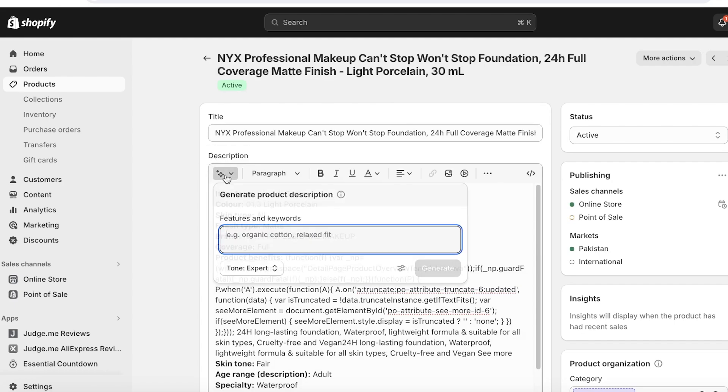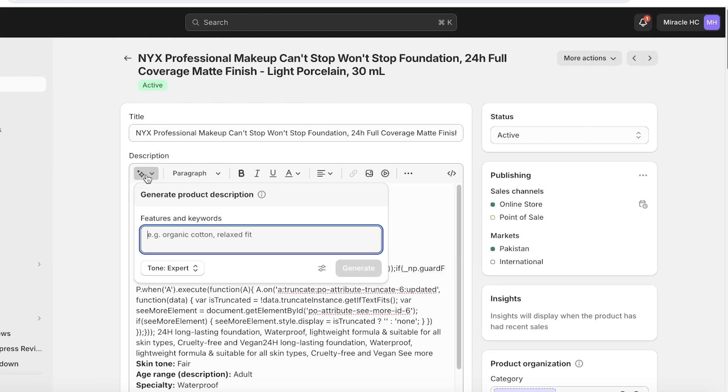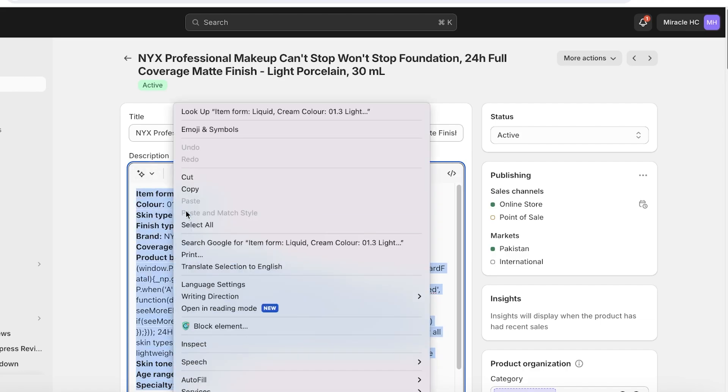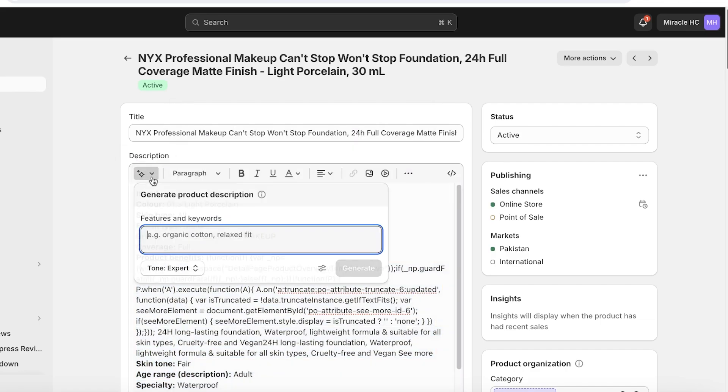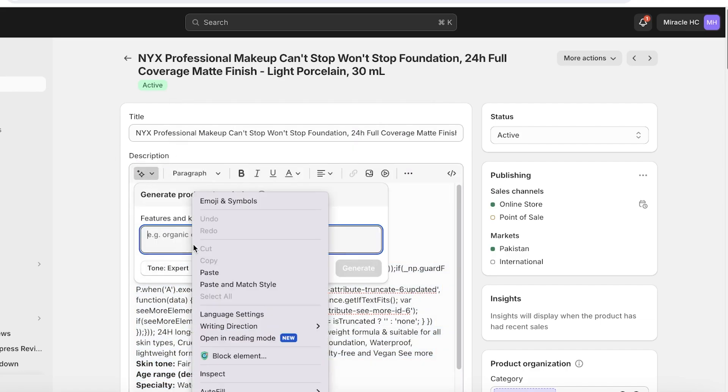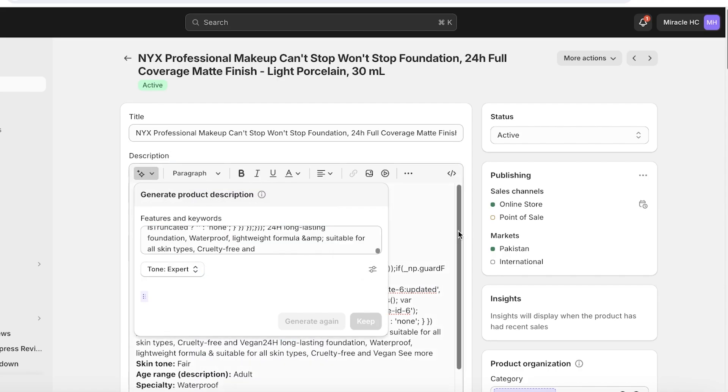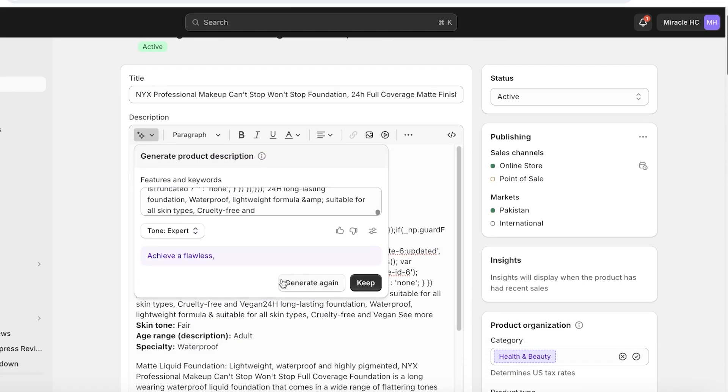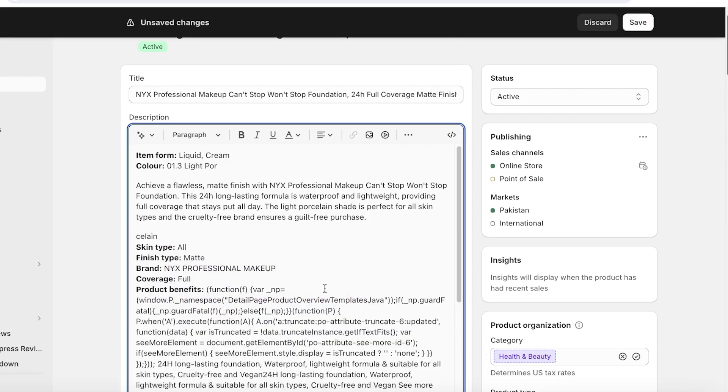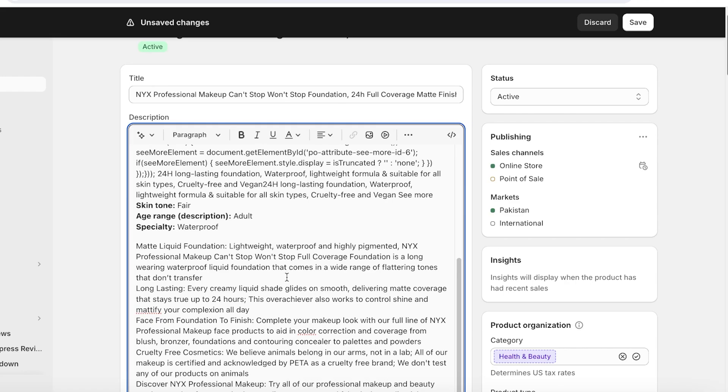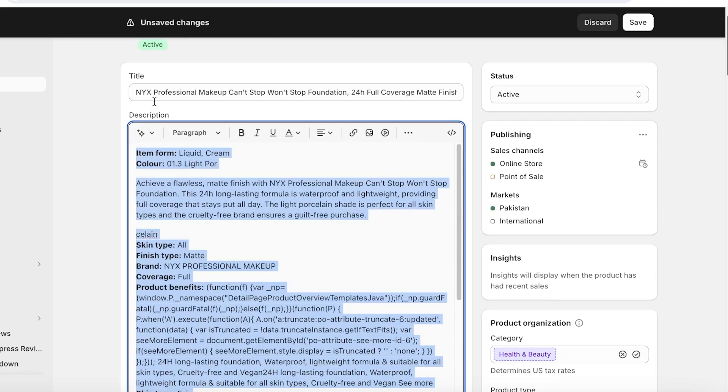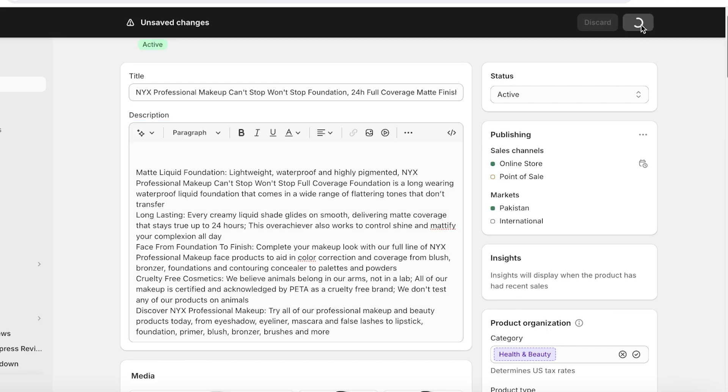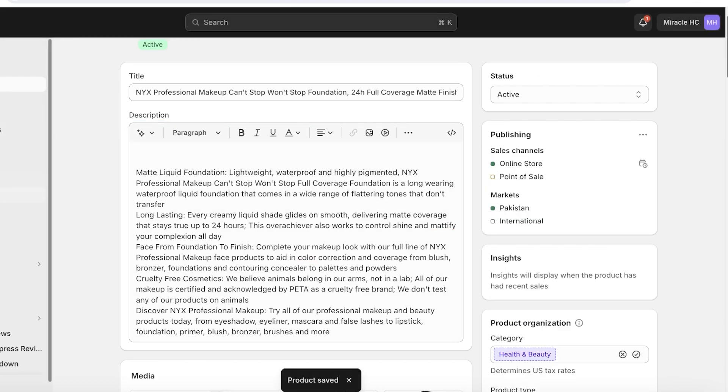You can easily go into your product descriptions by going into product. Once you open up your desired product, you will see a generate text icon on the top. You have these two stars—just click on this and you can add the key features of the product. I will enter the key features of this particular product, then click on generate. Once you do that, the AI will create a description for you and you can now insert that description into your Shopify store.